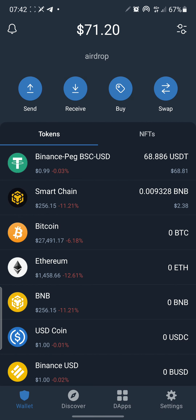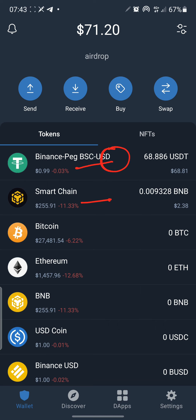Also search for Smart Chain and do the same thing. Once you've done that, there are two more things: you need to make a deposit into the Binance Peg USDT and also into Smart Chain. This USDT is still normal USDT — just on the Binance blockchain. Go to your Binance app or whichever exchange you use, send USDT directly here, and make sure the network type is BEP-20.